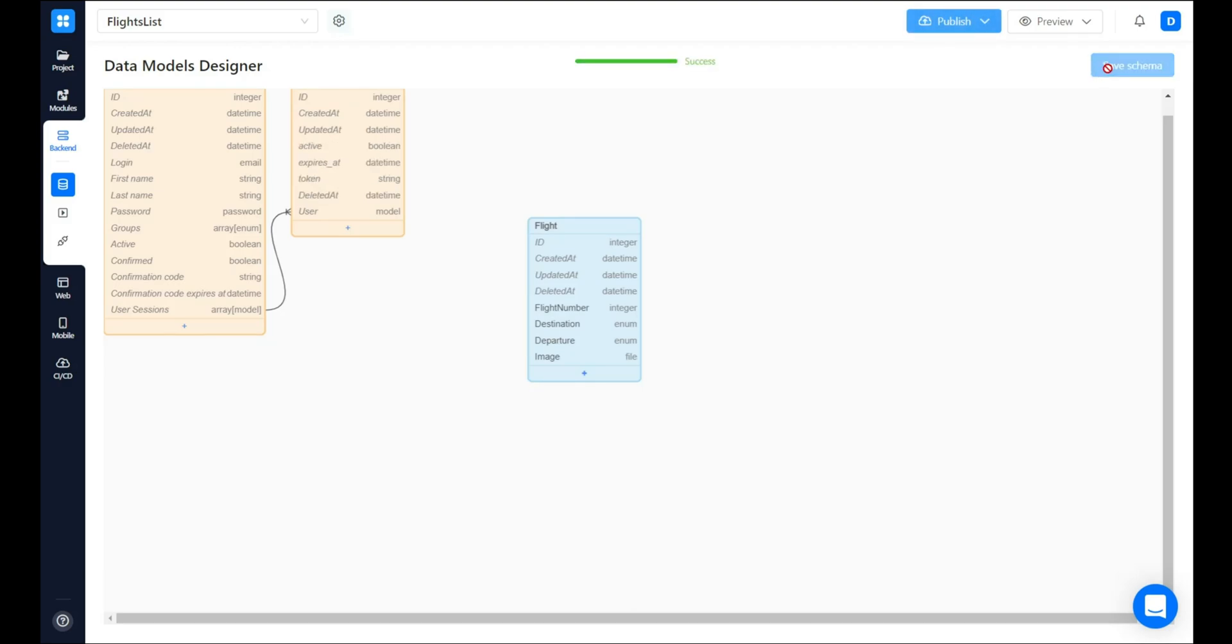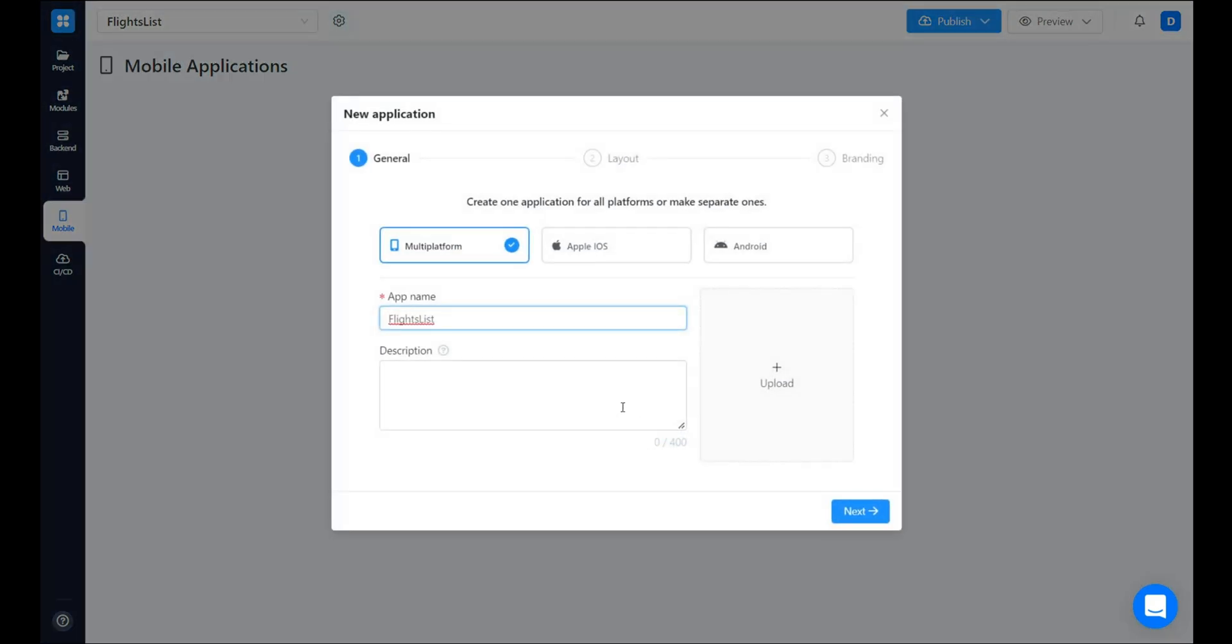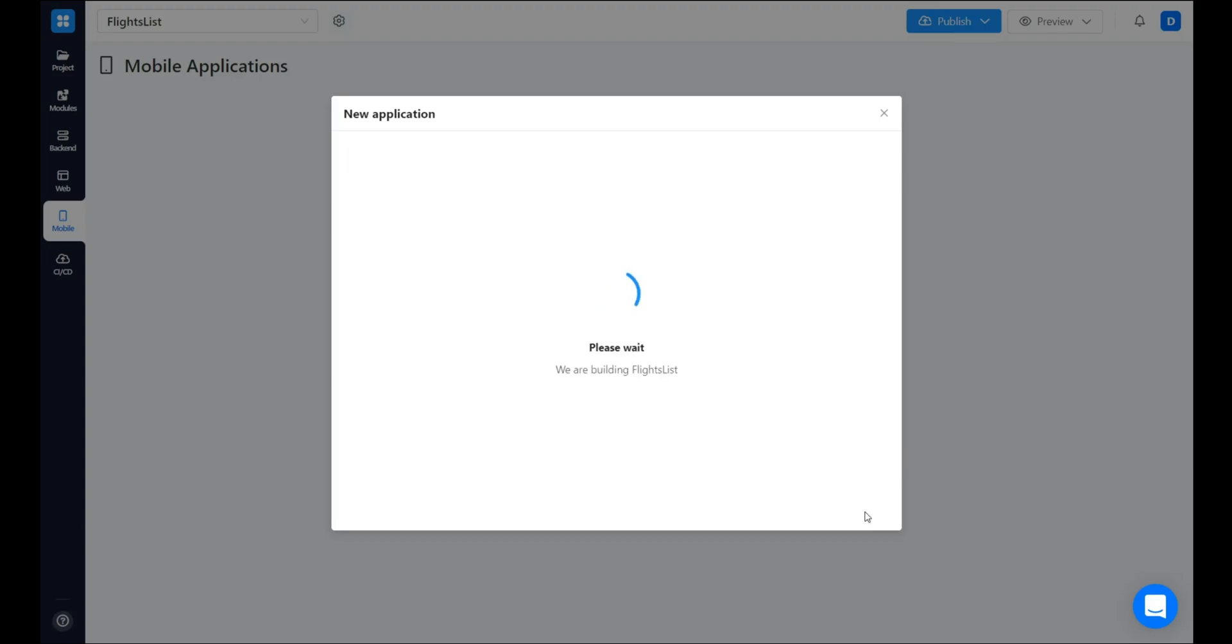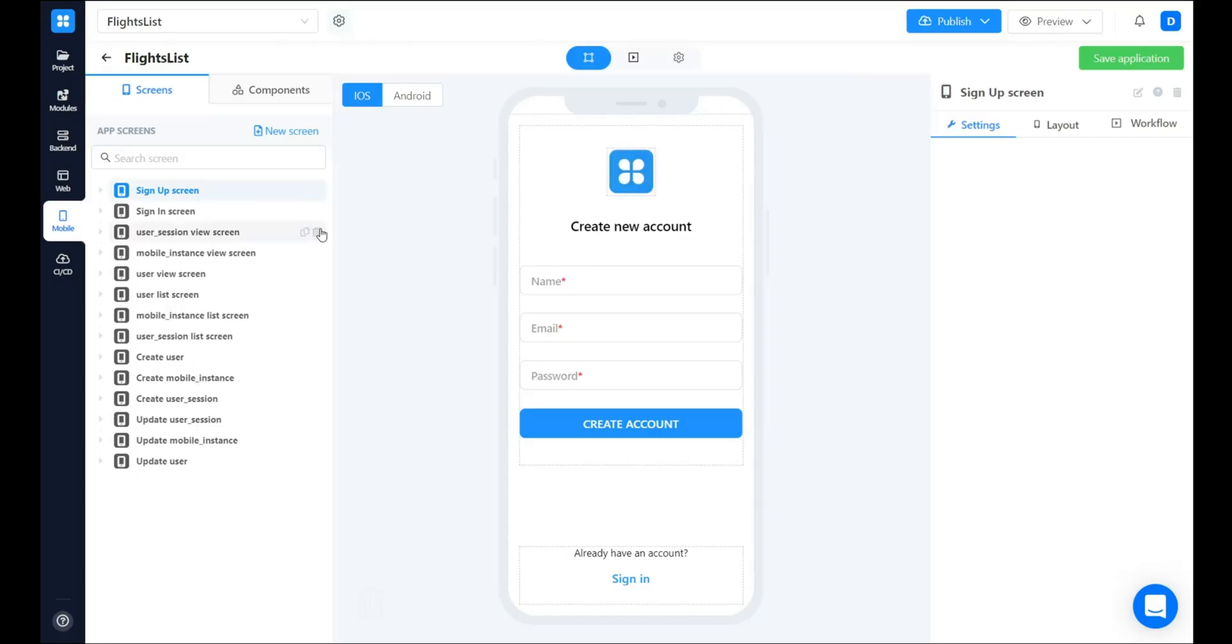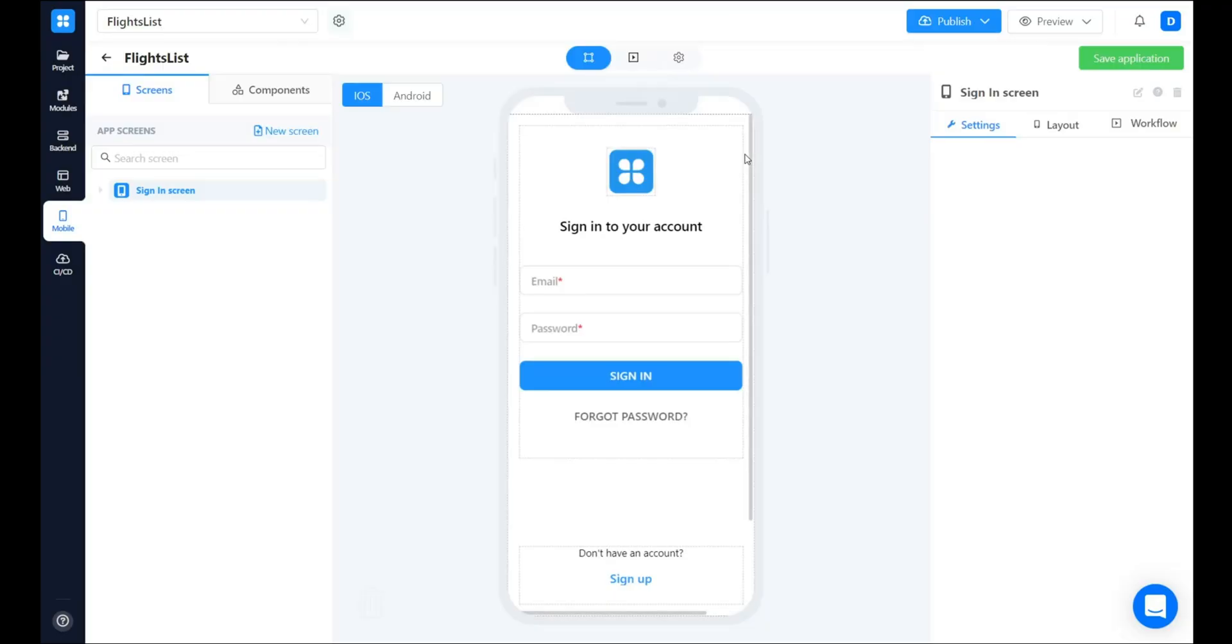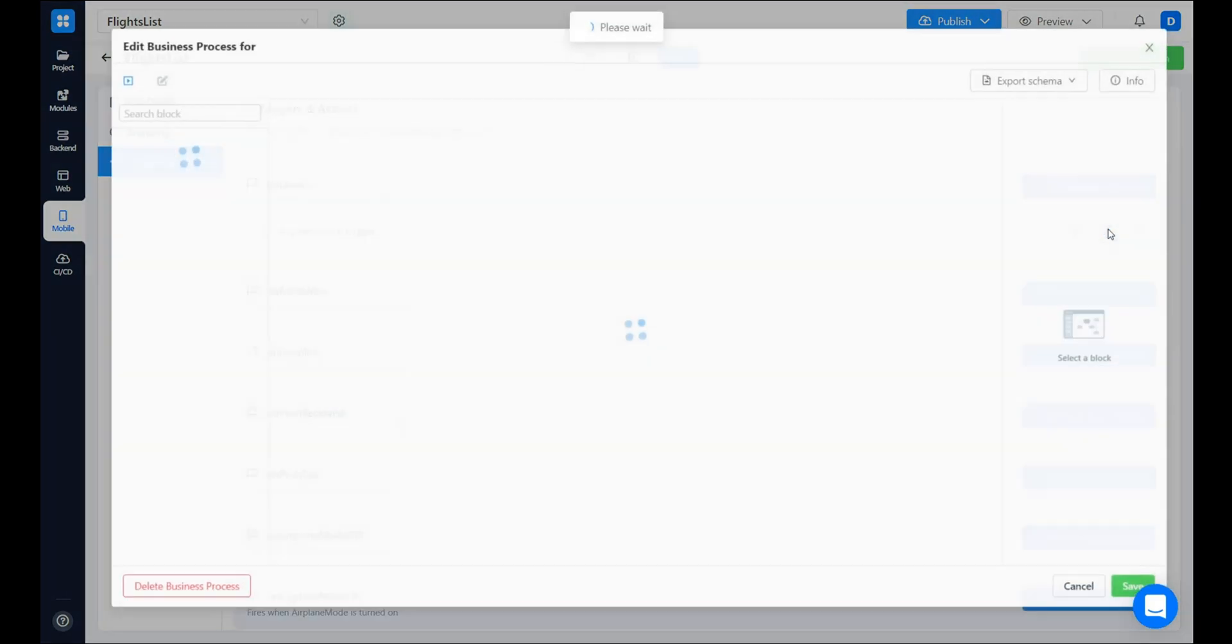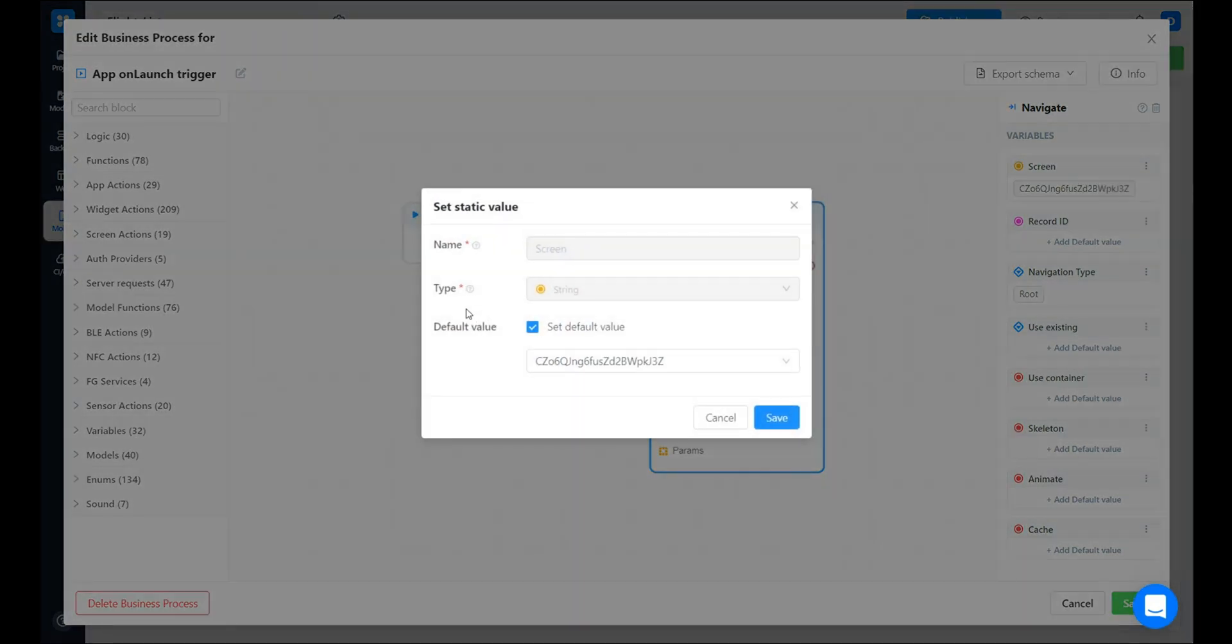Let's save the data model and navigate to the mobile section. Create a new application and make all the settings to be default ones. First, I'm going to delete all the screens I'm not going to use. Secondly, let's make sure that the user will be navigated to the sign-in screen when he launches the app. This can be configured in the triggers in action section. Let's edit the on launch trigger and change the settings of navigate block. Choose the sign-in screen.